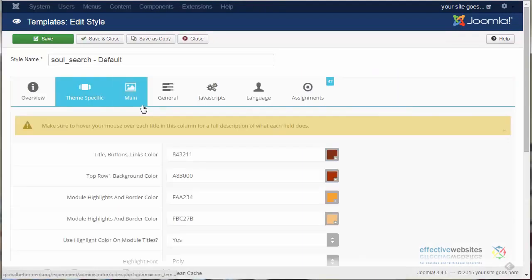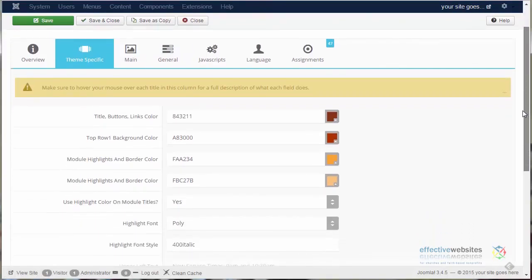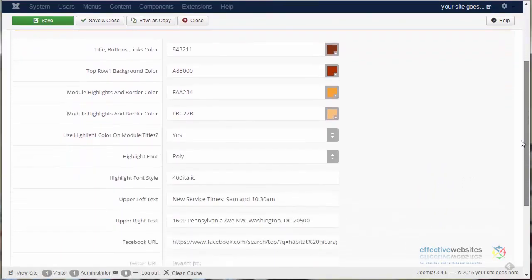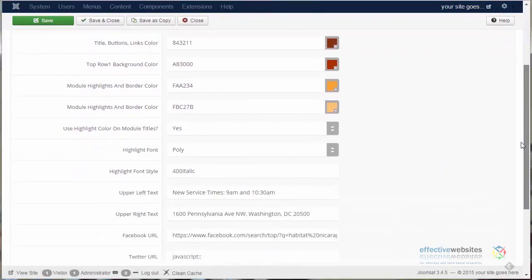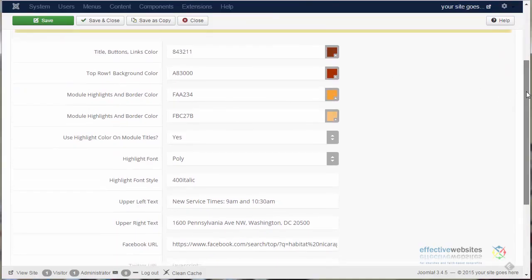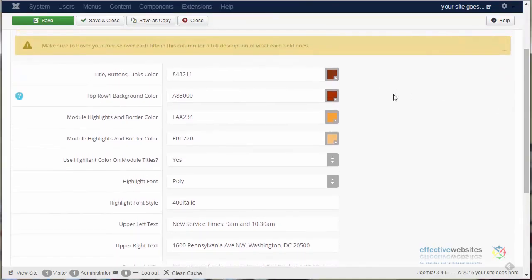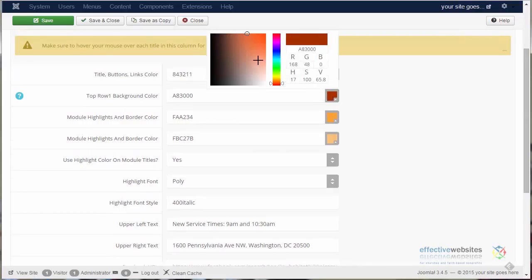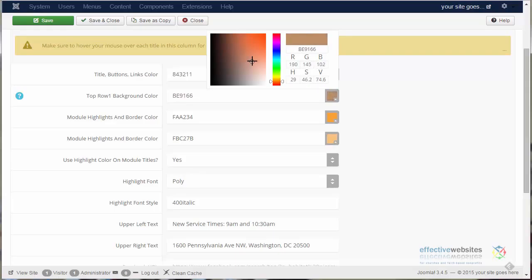It's now open to the Theme Specific page. And if we look down about one-third of the page, we see Top Row 1 Background Color. There's a box beside it. If we click on that, a palette opens up that allows us to change the color.